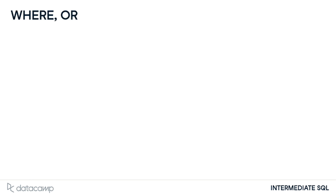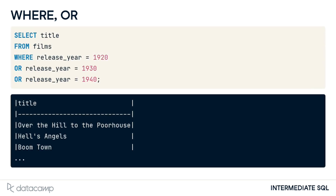What if we want to filter based on many conditions or a range of numbers? We could chain several ORs to the WHERE clause, but that can get messy. We can see an example here where we select the film titles released in 1920, 1930, or 1940.